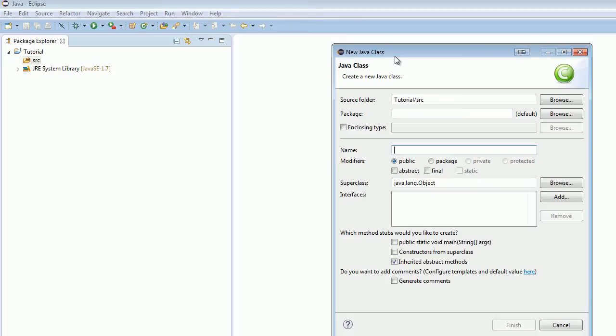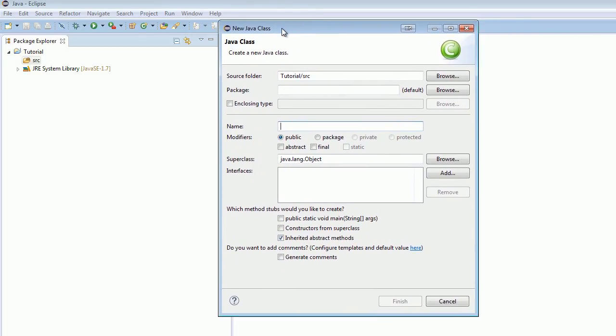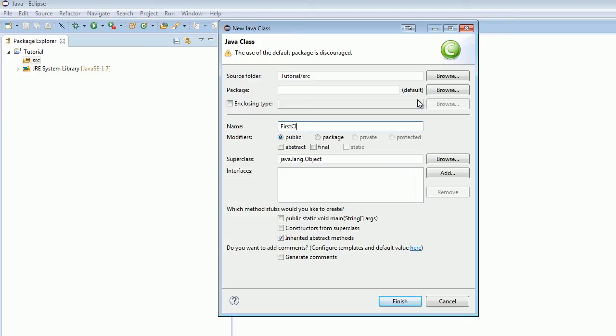What you're mostly going to be creating in Java are classes. This is all the different files you'll be creating. They're called classes. We'll get to that later. And just name it firstClass for your first class. And make sure you need to click this public static void main string args, all that mumbo-jumbo.